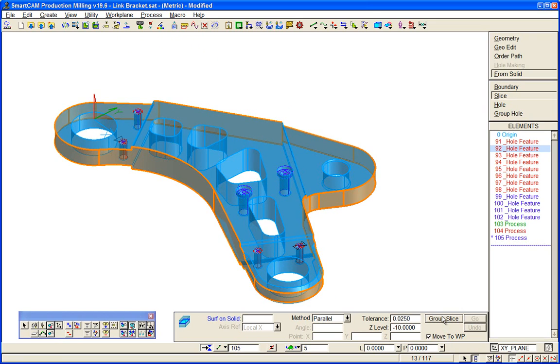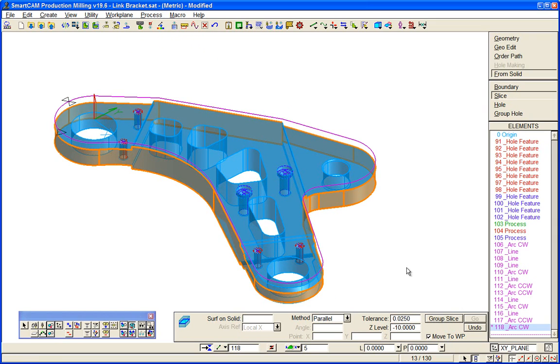And if we group slice that data, you can see we've added now a profile boundary and we can start to use that to create toolpath.